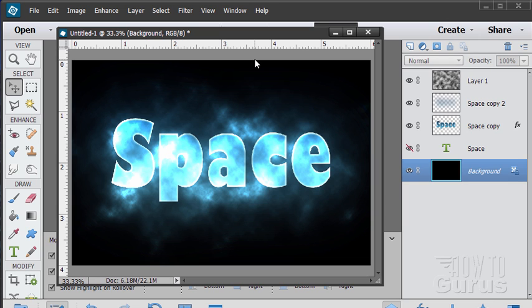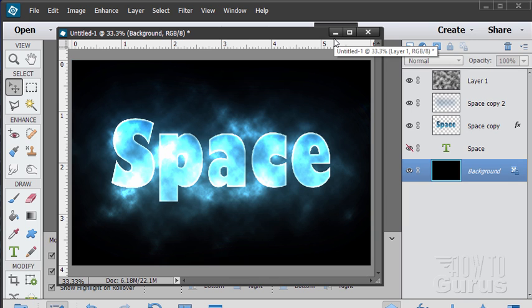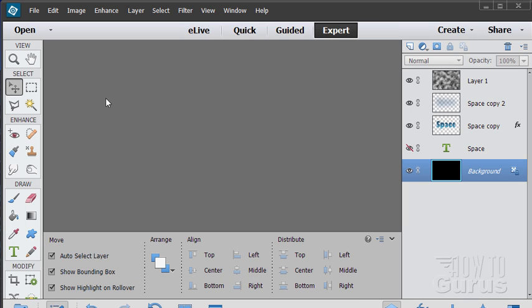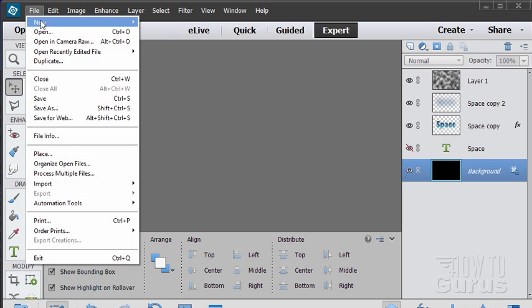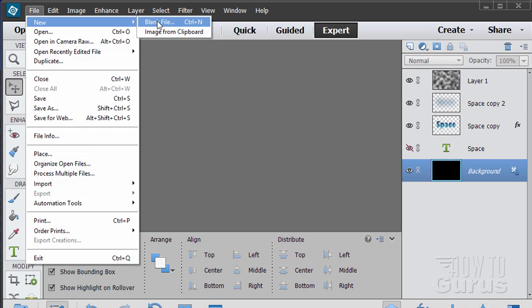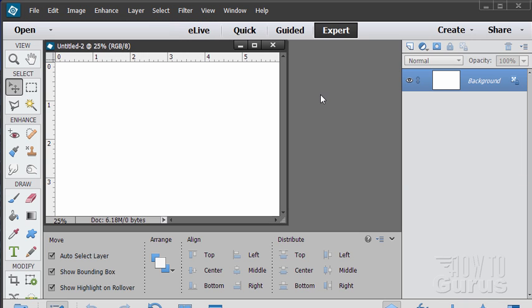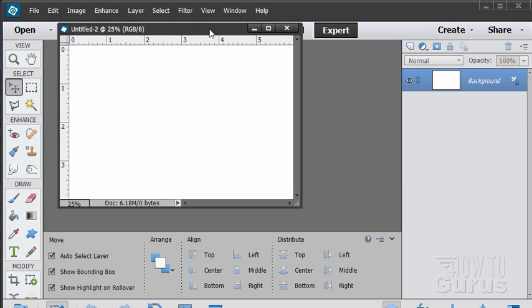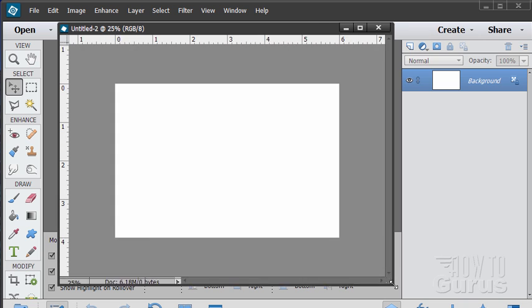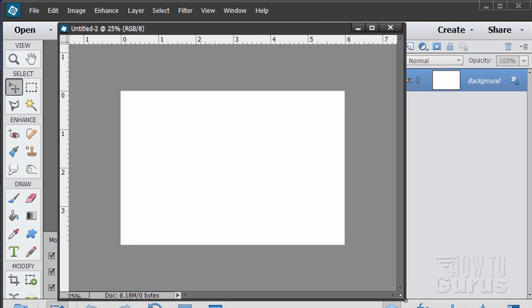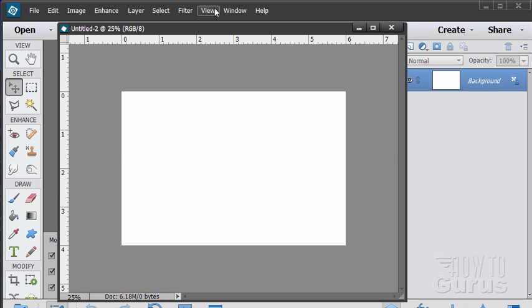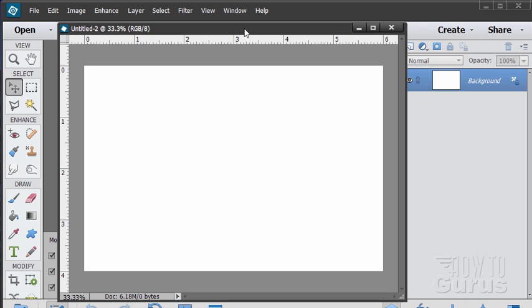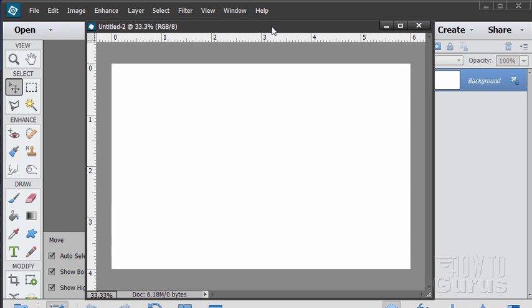In this Photoshop Elements text project we're going to make these glowing letters and I'll show you how this is done. It's actually a pretty straightforward process but it's a little bit tricky so you have to pay attention on this one. Okay I'm just going to pull that one out of the way and let's bring up a new file here. I'll zoom in just a bit. That looks pretty good.